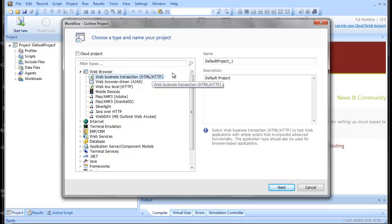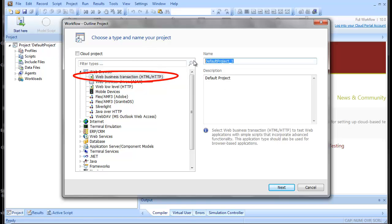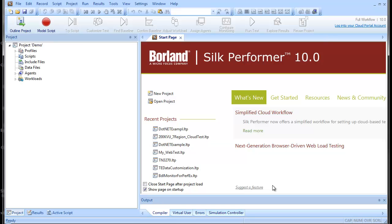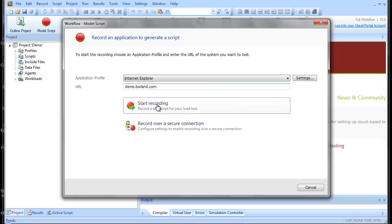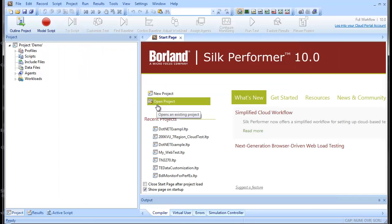For the purposes of this demonstration, we'll create a basic web transaction load test. You have a few options for creating your script. The easiest method is to let the Silk Performer recorder do the scripting work for you. Just define a URL for the browser to open — in this case, the Borland demonstration site.